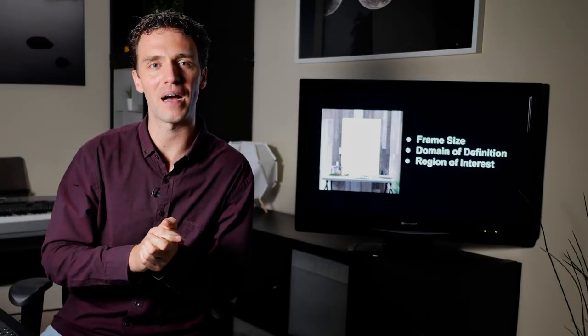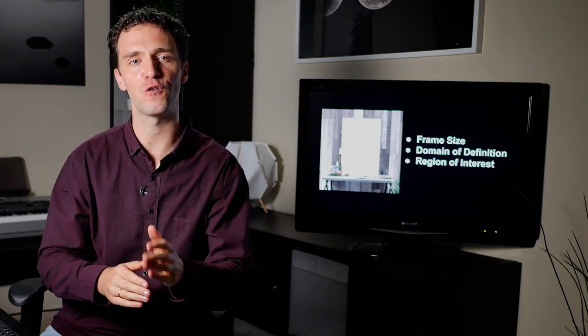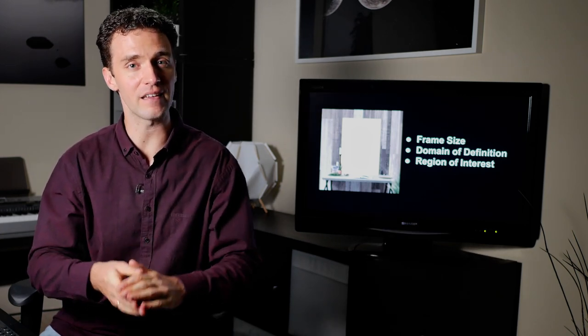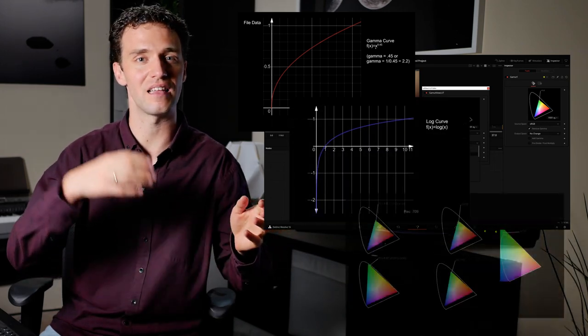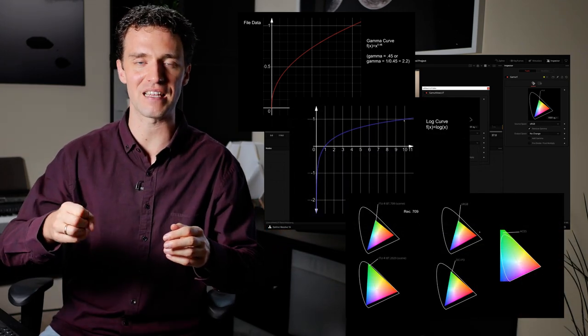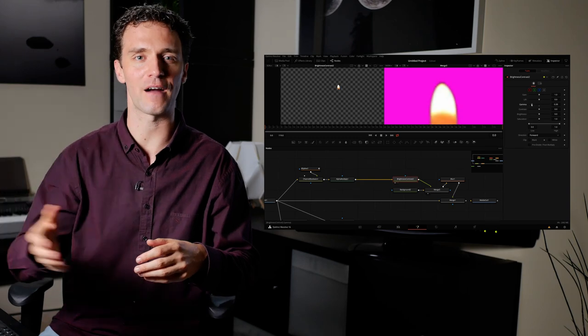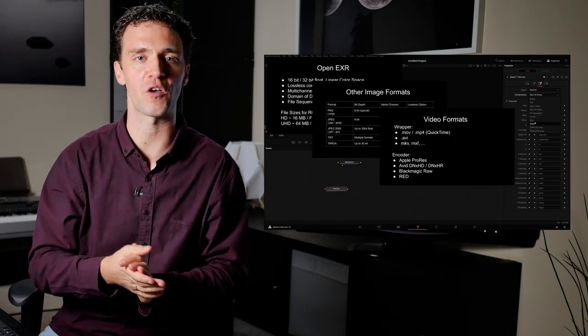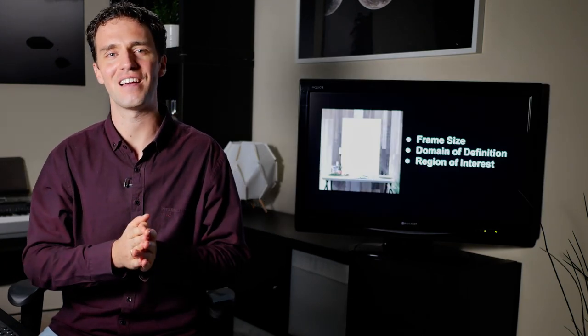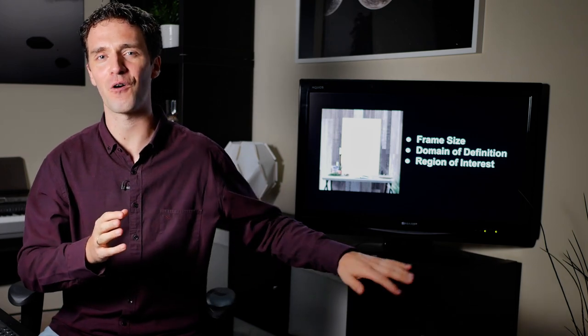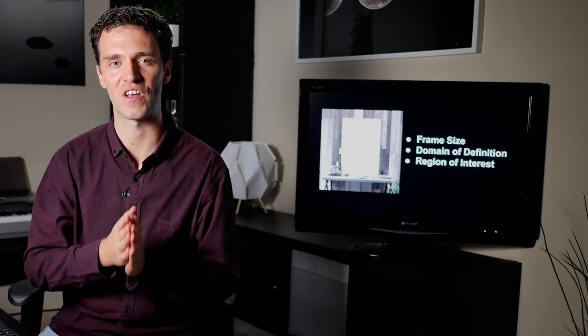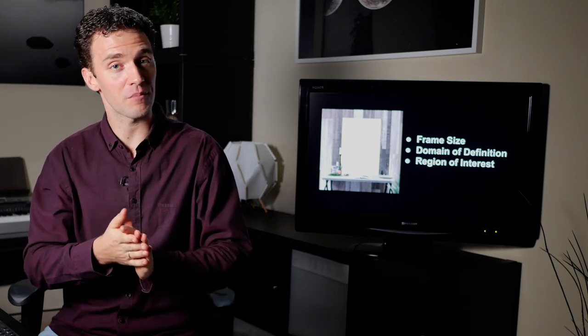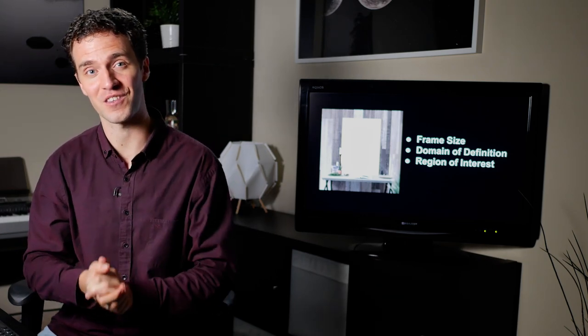This is taken from my compositing course where I have a full chapter on image fundamentals. I discuss everything from color spaces, linear workflow, alpha pre-multiplication up to things like file sizes and file types for compositing. So all the basic things that often fall under the table but can become really important. Feel free to check out the course on my website later, but first enjoy this video.